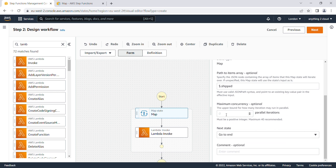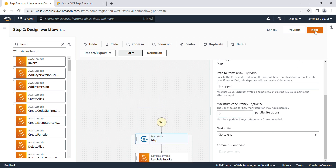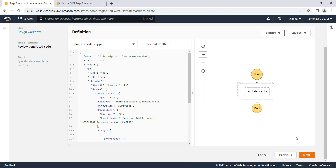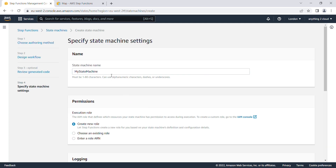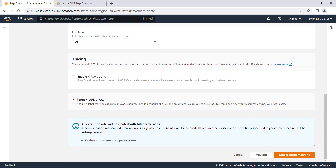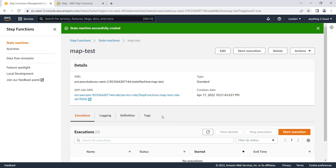If you want to run tasks in parallel, you can set the max concurrency to 0. If you set it to 1, each task will run one after the other. Based on the number you give, that many tasks will run in parallel. Setting it to 0 means maximum concurrency. I'll click Next, and you can see the code snippet — the Map task shows those parallel boxes. I'll click Next, give it the name 'map-test', create a new role, and create the state machine.